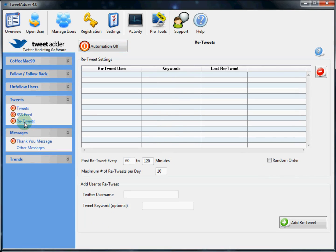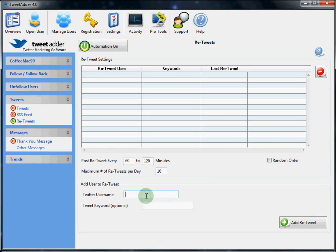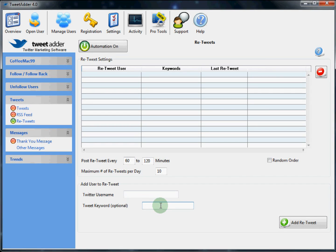Lastly, there are retweets. And this is basically you automatically retweeting another user. If you turn this automation on, TweetAdder will send out retweets of predetermined users. To add a user, simply type in their Twitter username here. And you have the option to add a keyword. Which means you only get retweets when that person talks about a particular subject.